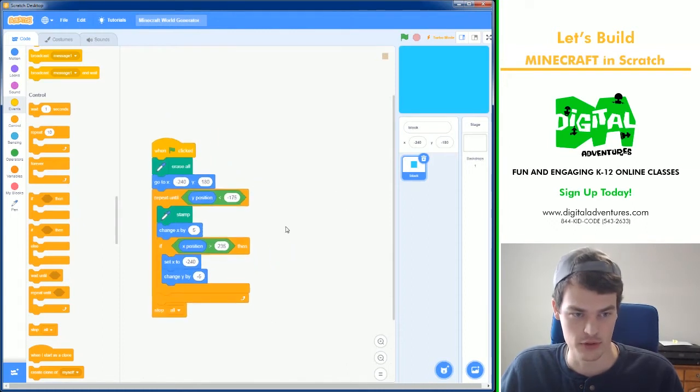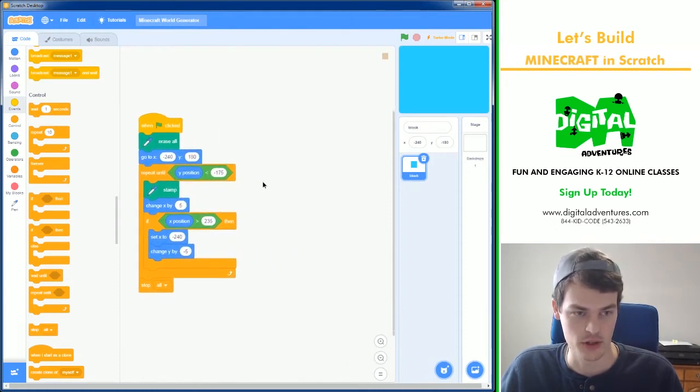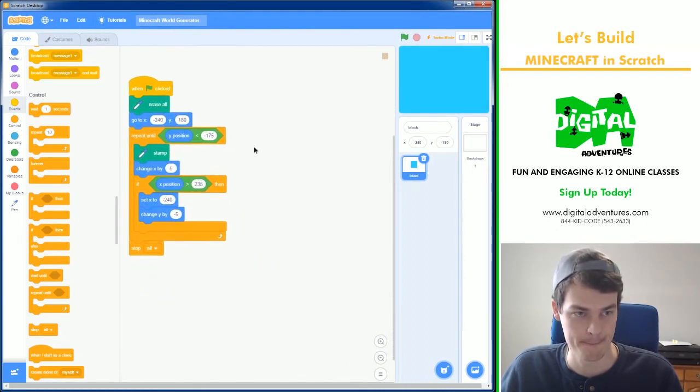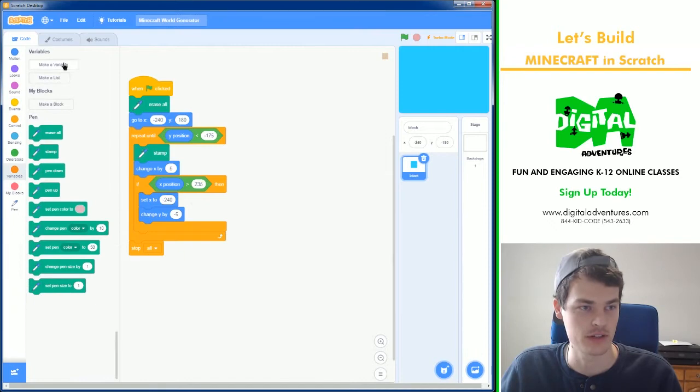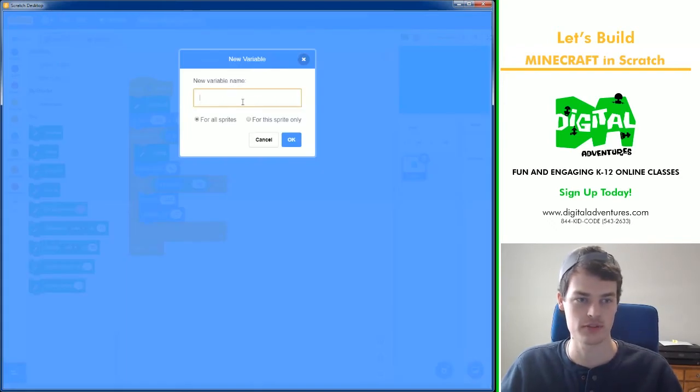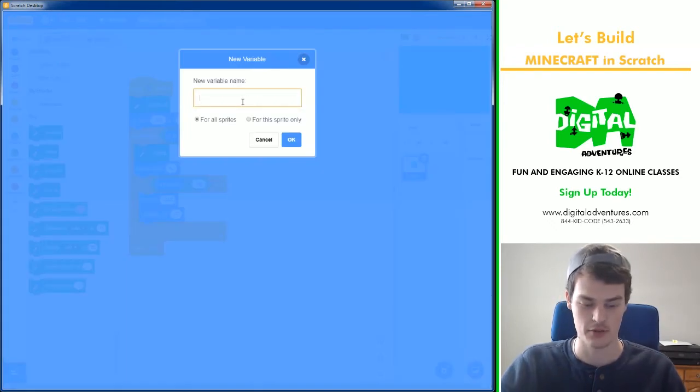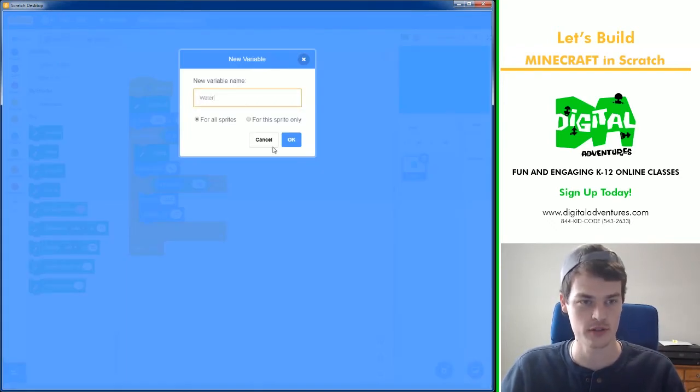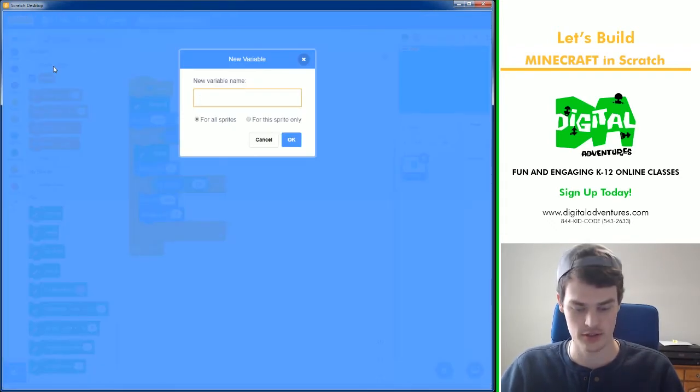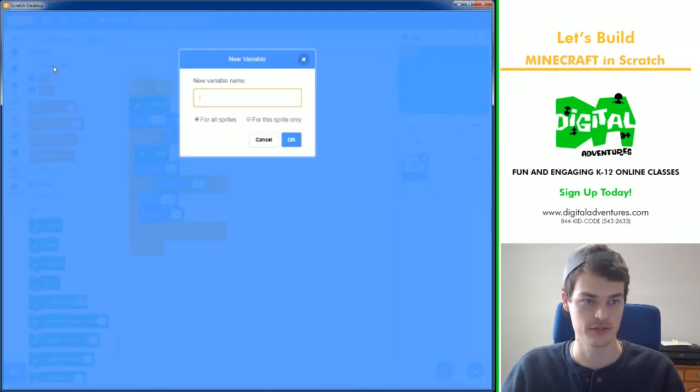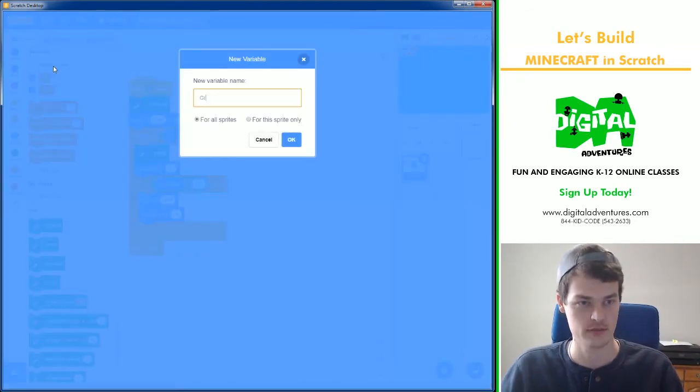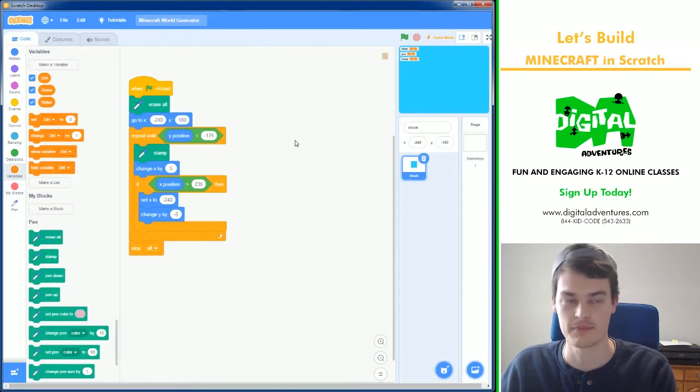So how do we program that into our project? Well, I'm going to create three variables. I'm going to create one called water, dirt, and I'm going to create a final one called grass. For all sprites is fine.